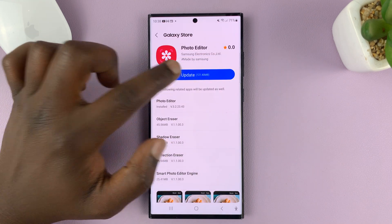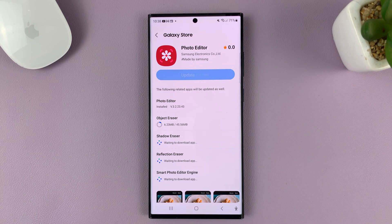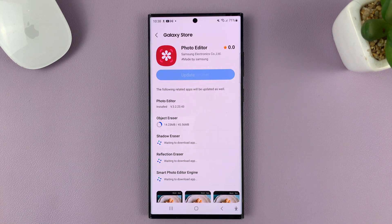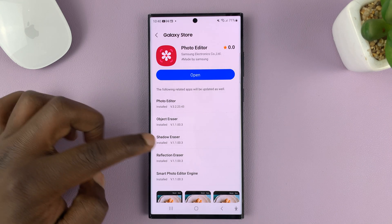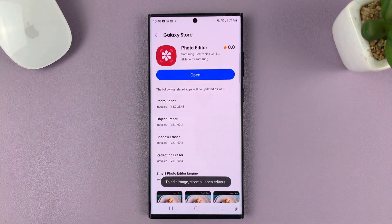Just tap on update and that's going to update all those features in the Samsung photo editor. Just give it time as it updates one by one. Once everything has finished updating, you can now open the photo editor.